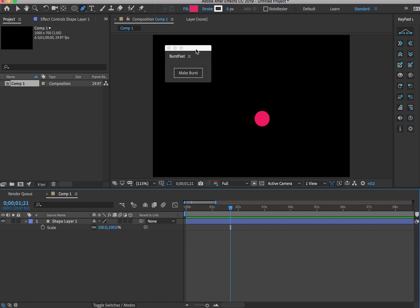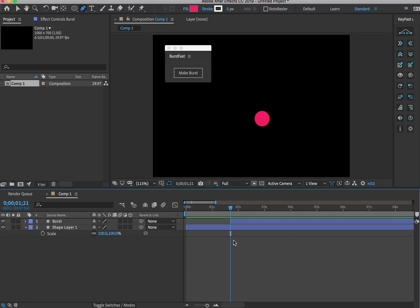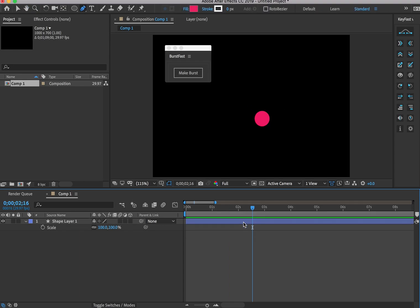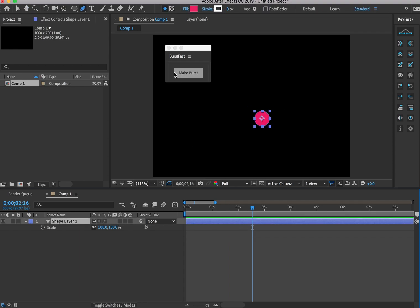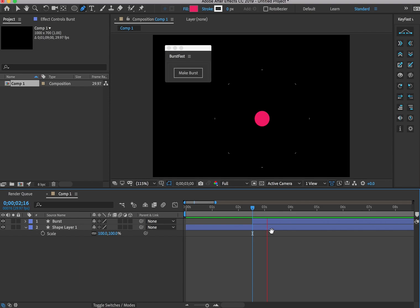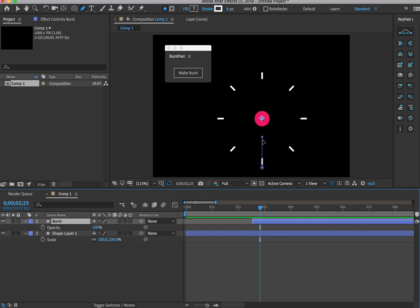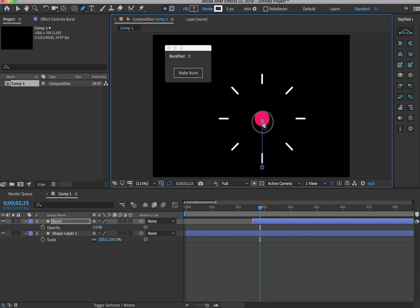Burst Fast is a script for After Effects. It's one button to make an animated burst effect. You can also select a layer and it will center around that layer. It's really easy to change the look of your burst by just changing the path.